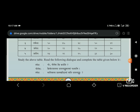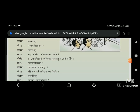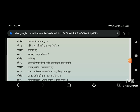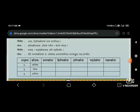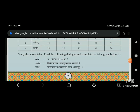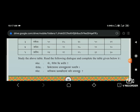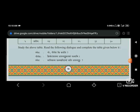Study the above table. Read the following dialogue and complete the table given below it. The table includes numbers such as 5, 8, 10, 11, 12, 13, 14, 15, 16, 20, 21, 22 - along with the name Rameshah.